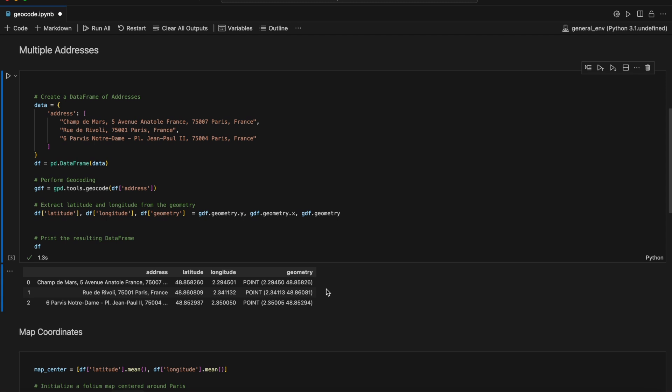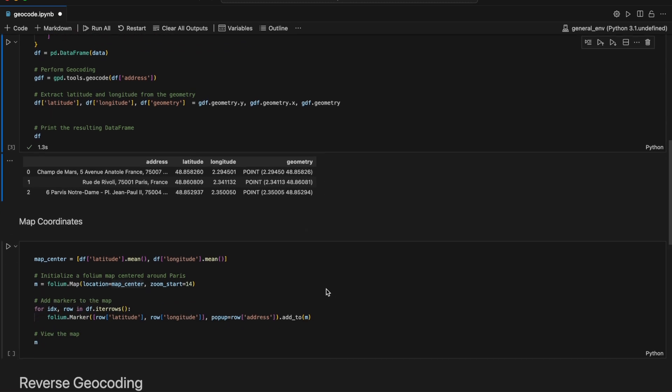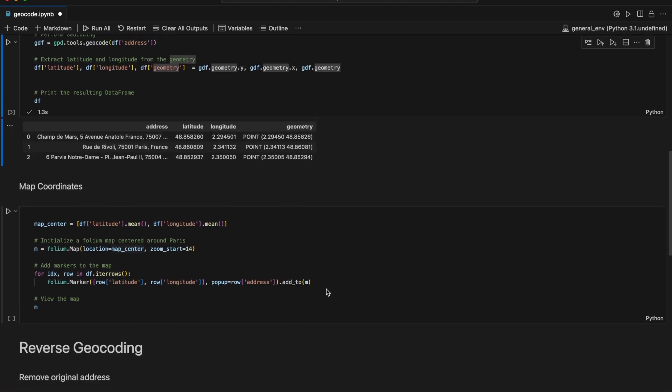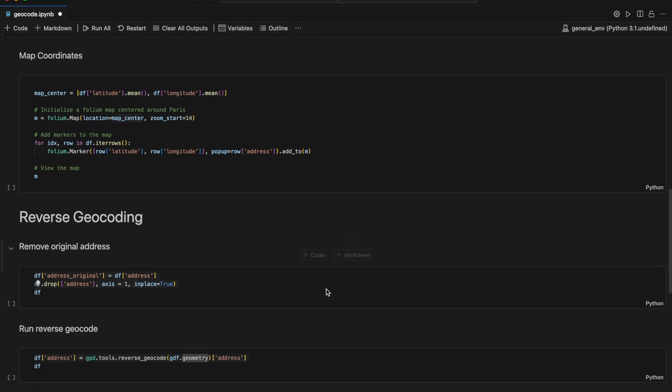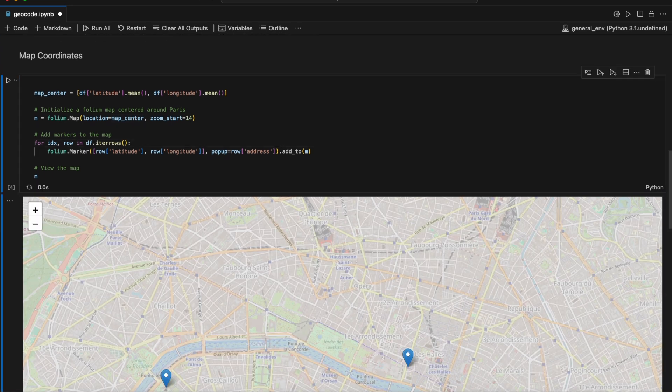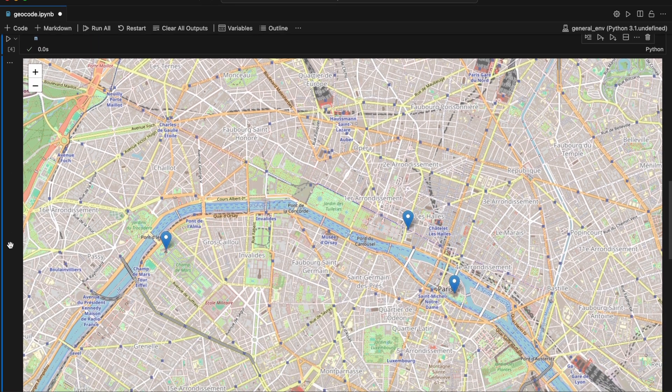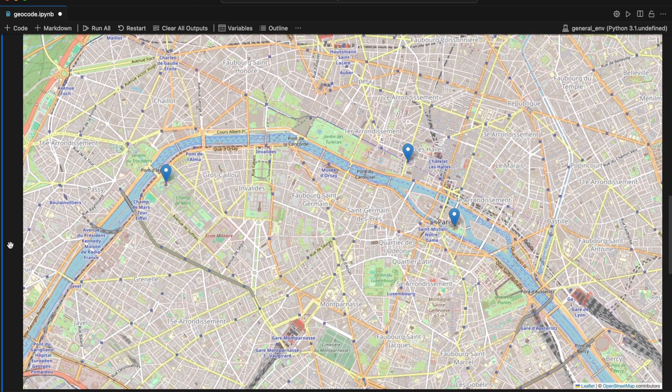With our columns of coordinates now in our data frame, we can map these locations. We'll use Folium to create an interactive map centered around Paris. By adding markers for each location, we can easily see where each address is situated.